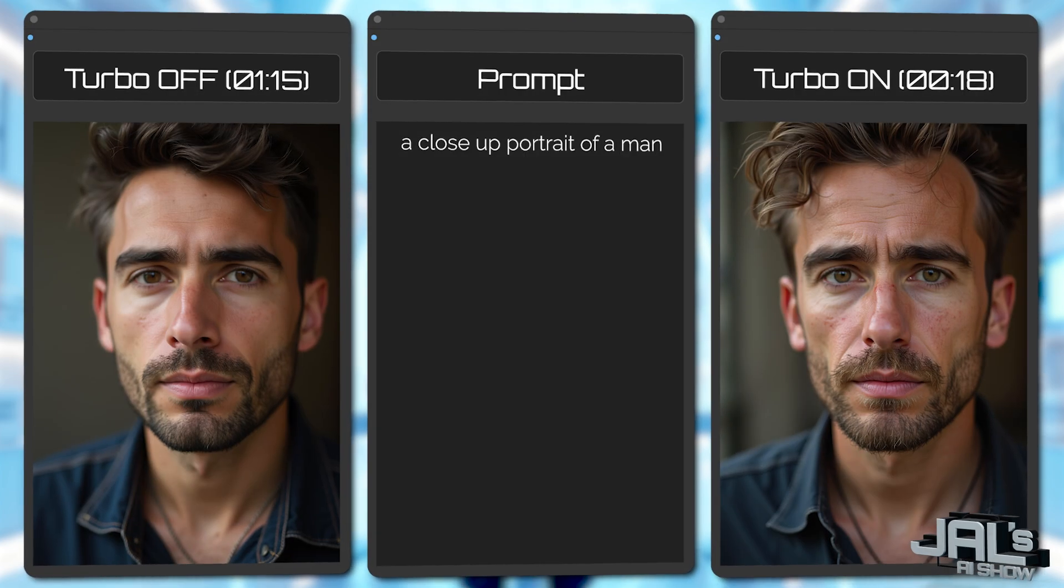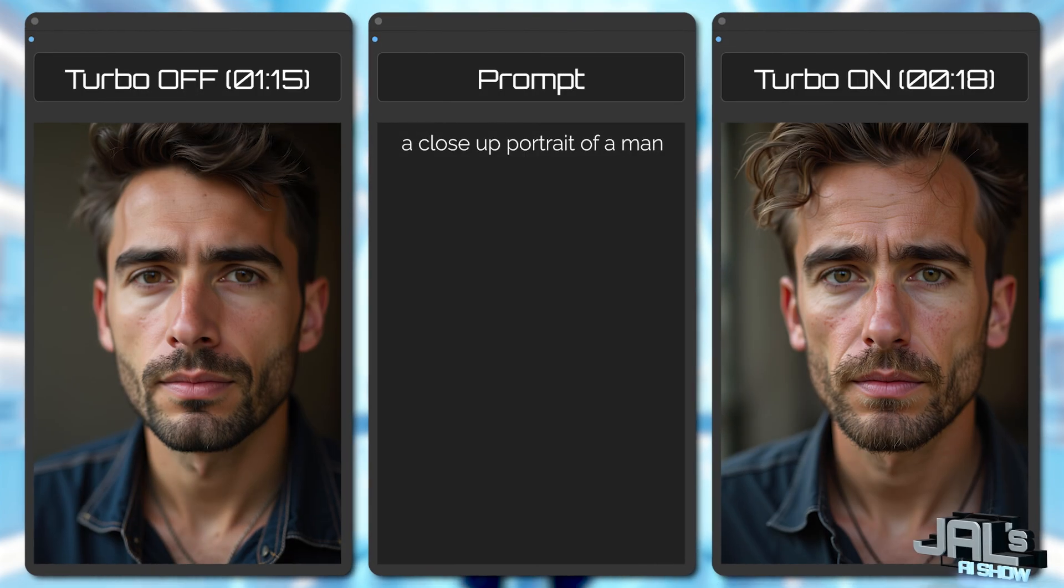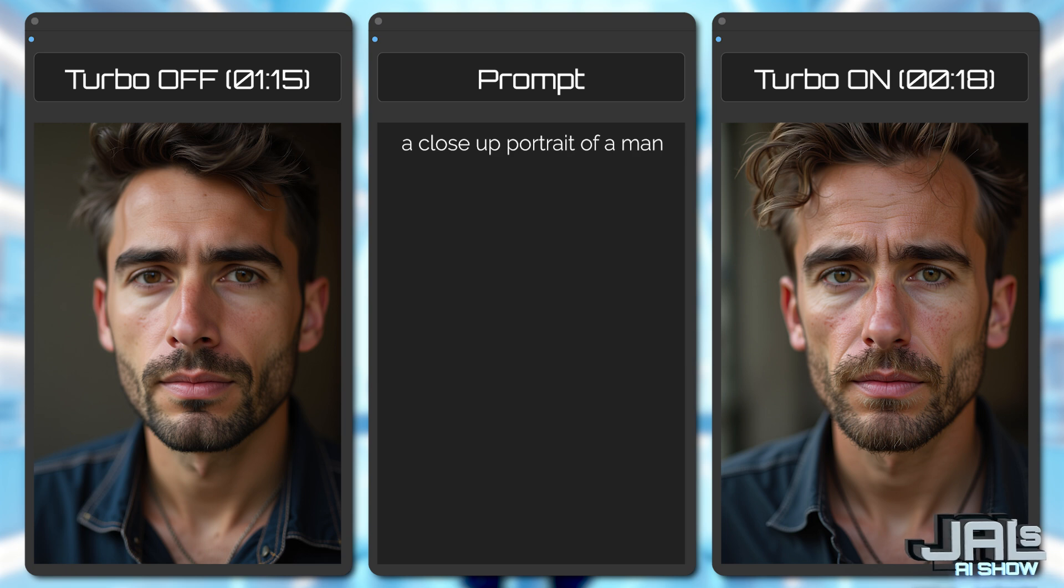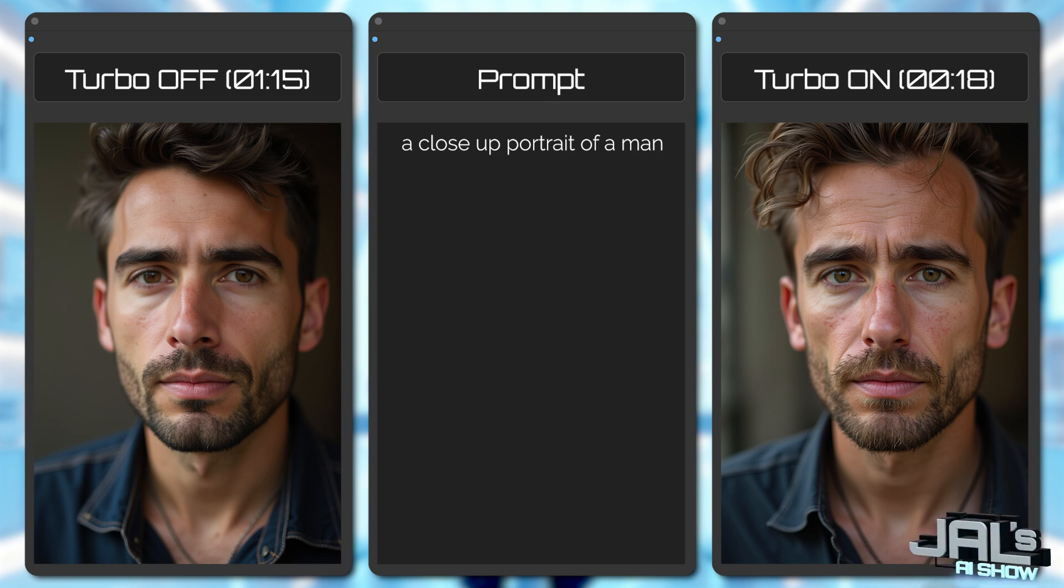Look at these improvements. The beard strands have better definition, the hair shows more individual textures and even the skin pores are noticeably more detailed. That's a clear win for image quality.